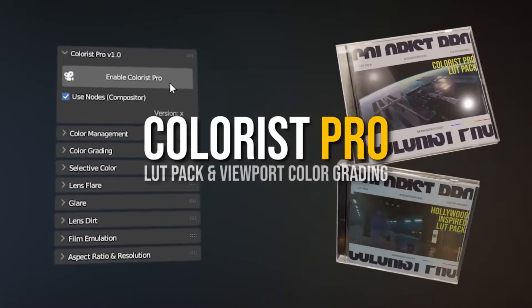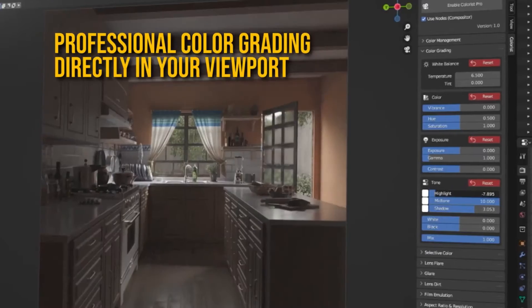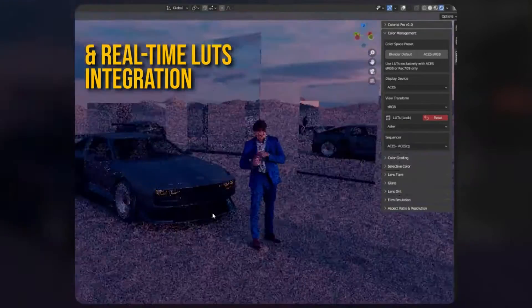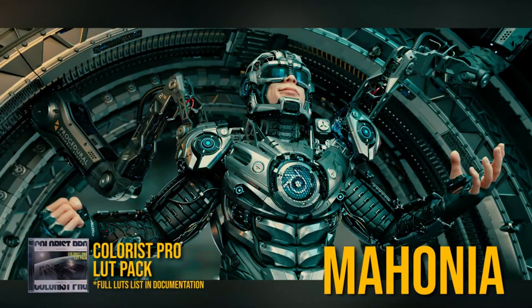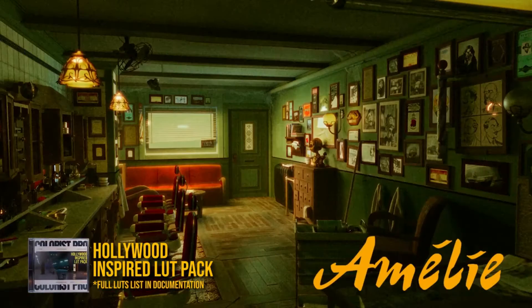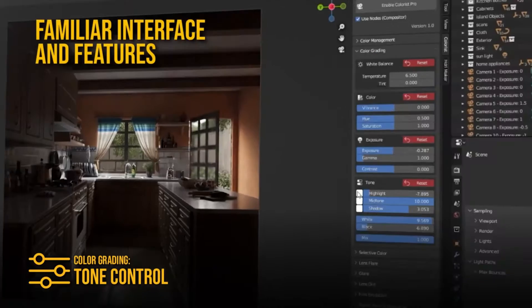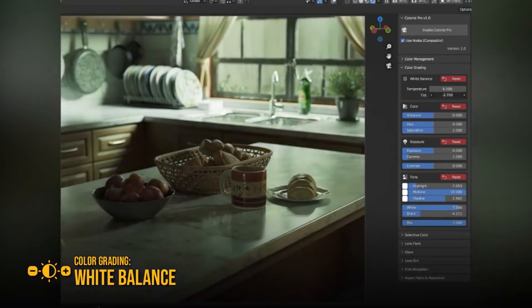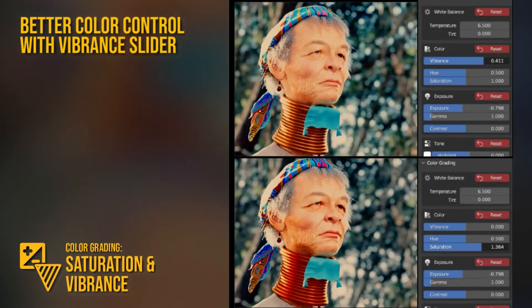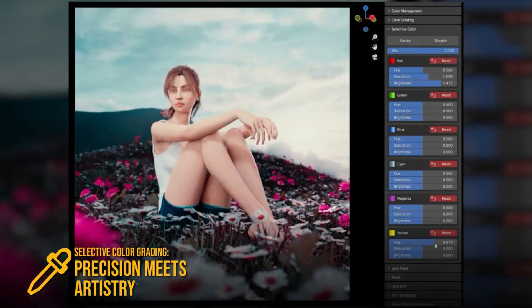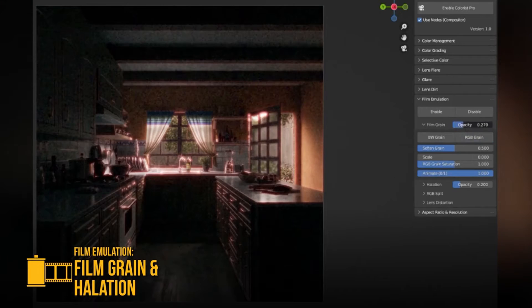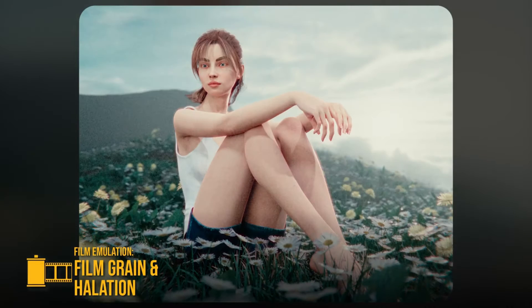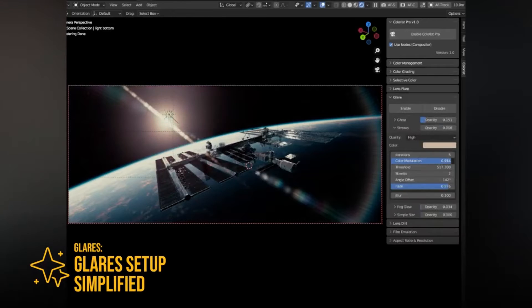Colorist Pro, LUTs and Viewport color grading offers a transformative experience through the magic of real-time color grading. This innovative add-on and LUT pack brings the power and finesse of professional color grading straight to your blender viewport, simplifying the process and injecting vibrancy and depth into your renders. Purchasing Colorist Pro not only provides you with the groundbreaking add-on, but also includes two exceptional LUT packs, the Colorist Pro pack and the Hollywood-inspired pack. Additionally, all future updates are included. The product allows you to use professional LUTs directly in your viewport, enabling an immediate transformation of your scene's overall look and feel. You can effortlessly fine-tune the highlights, mid-tones, shadows, whites, and blacks of your image, providing an unparalleled level of control and customization.